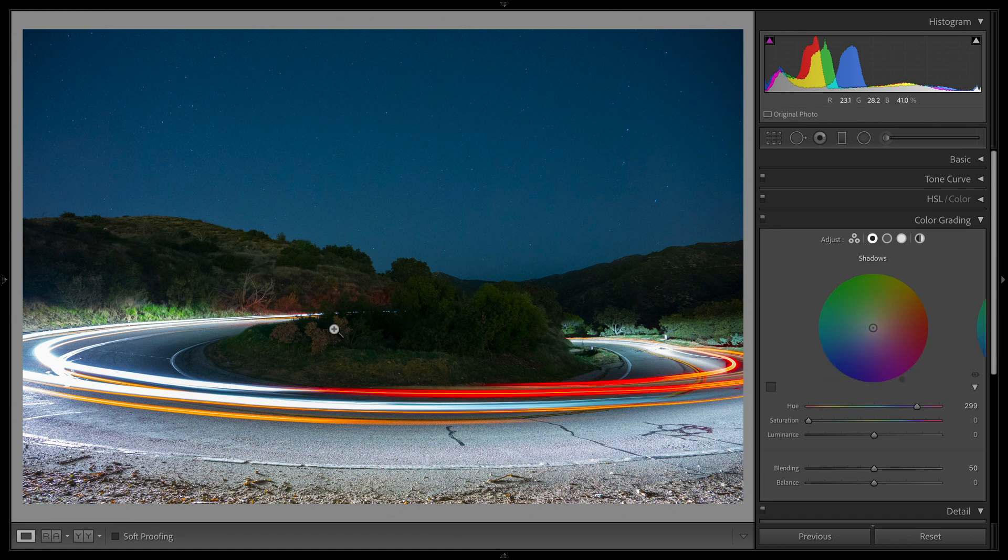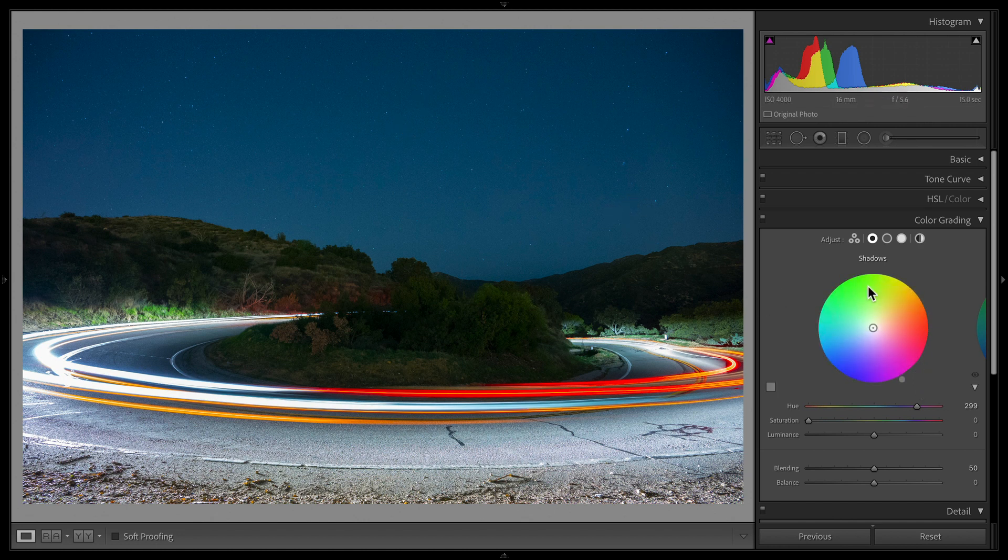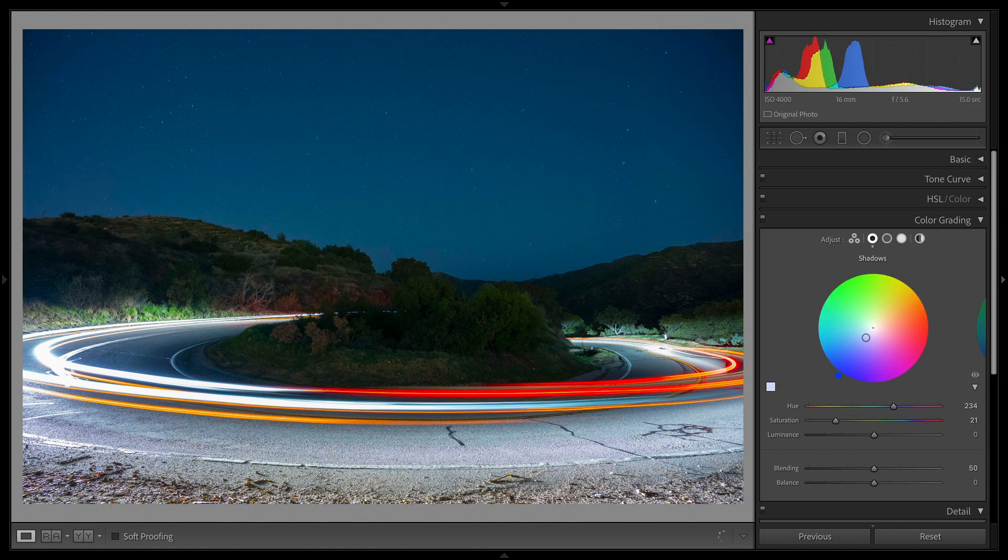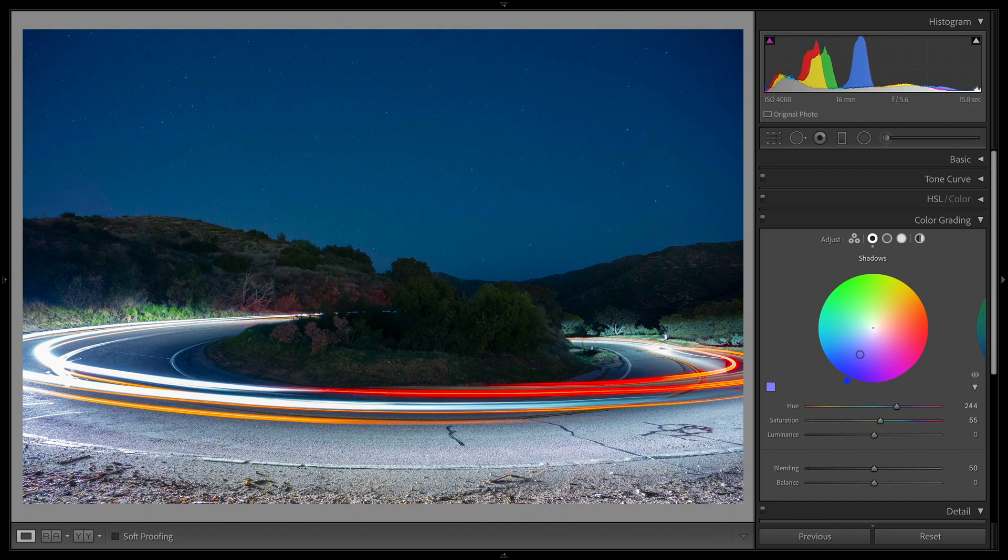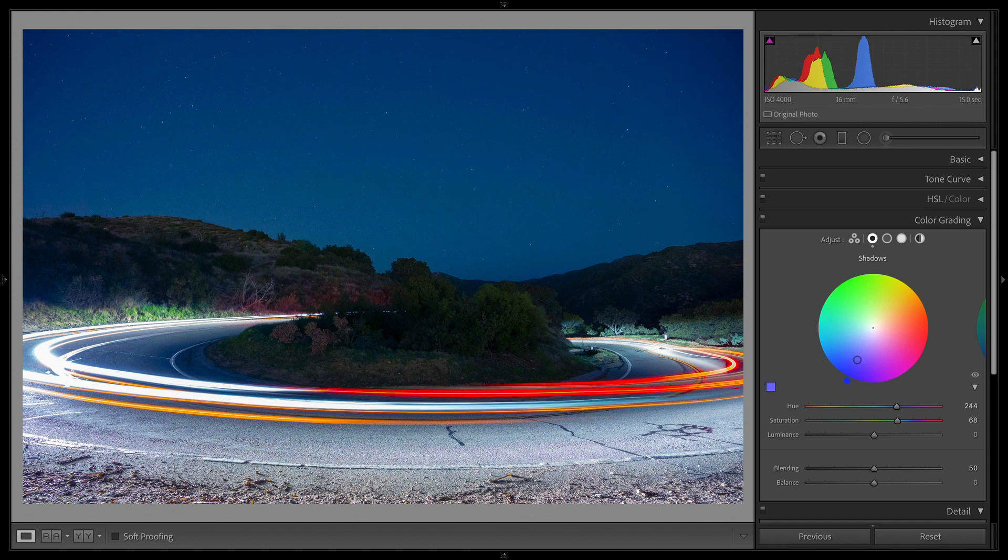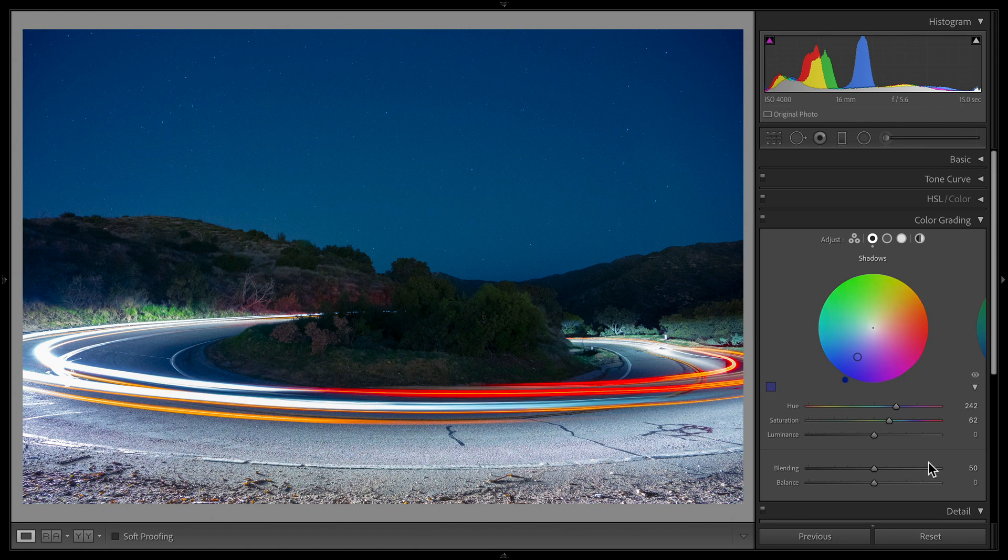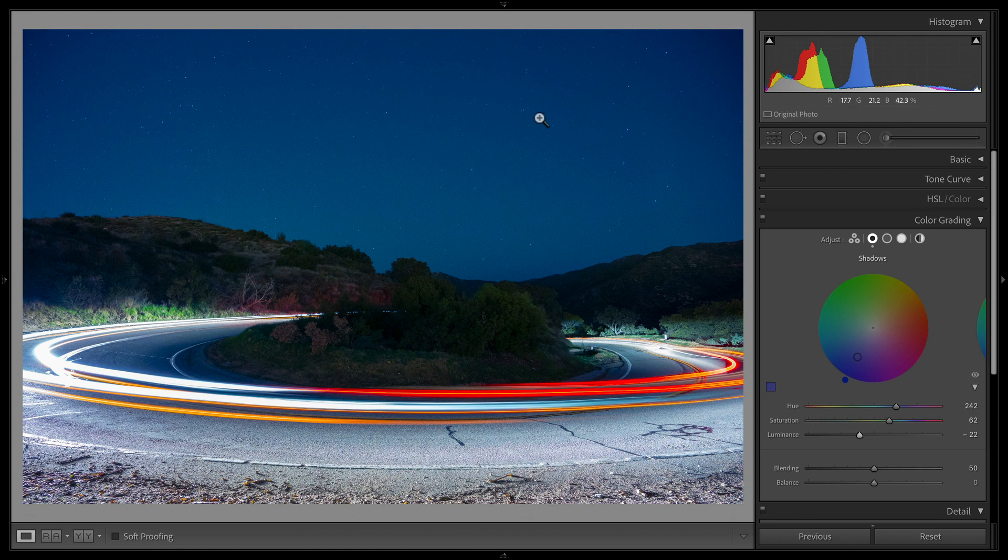For this photo, for example, I might want to add a little bit more of a deeper blue to my shadows. So here, I'm on my shadows. I'm going to take this dot in the middle and drag out. And if you want to reset anything, just double-click inside the wheel. So I'm going to drag this out a little bit—a little goes a long way, so you got to be careful with it. The luminance I think I'm also going to bring just down a little bit to make those stars pop even more.